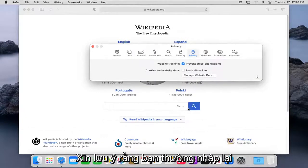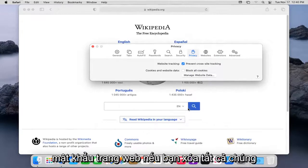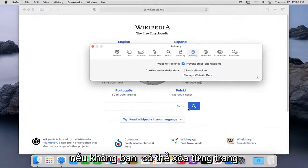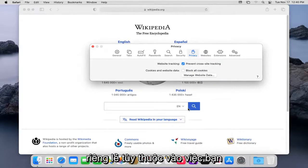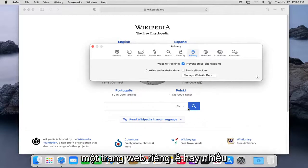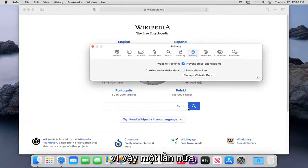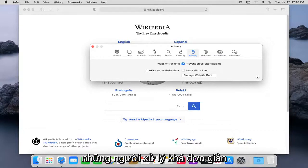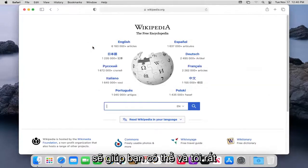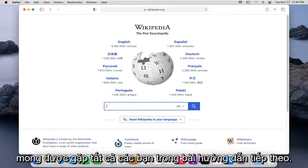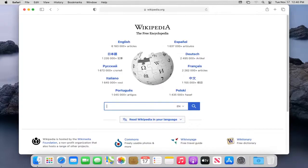Please note you will have to enter back in website passwords if you clear them all. Otherwise, you can remove each one individually depending on if you're having just an individual site problem or multiple websites are having a problem. So again, pretty straightforward process there, guys. That should help you out, and I do look forward to catching you all in the next tutorial. Goodbye.